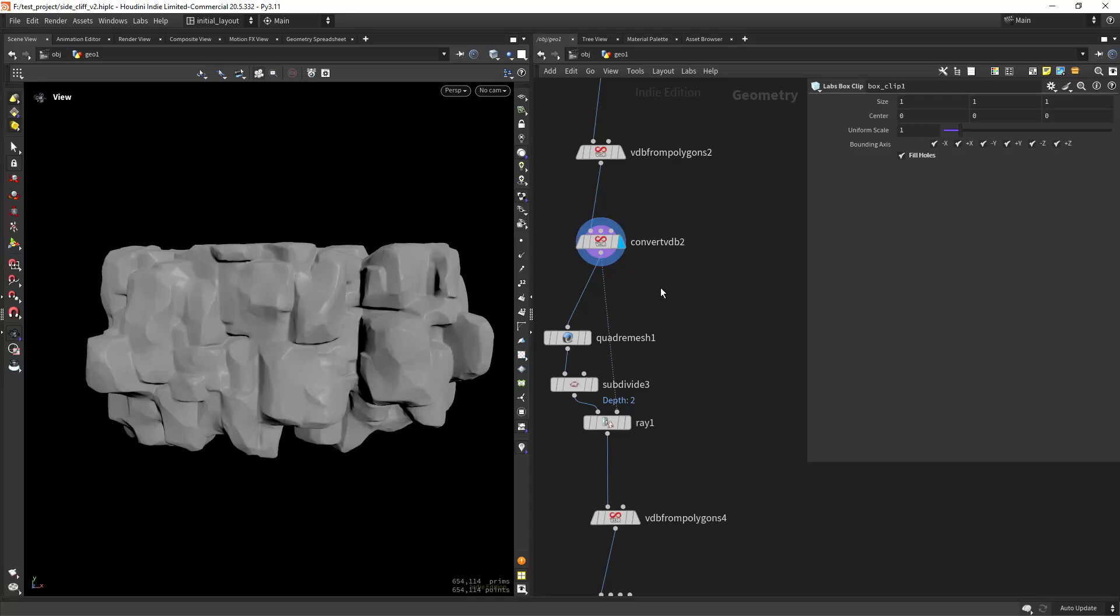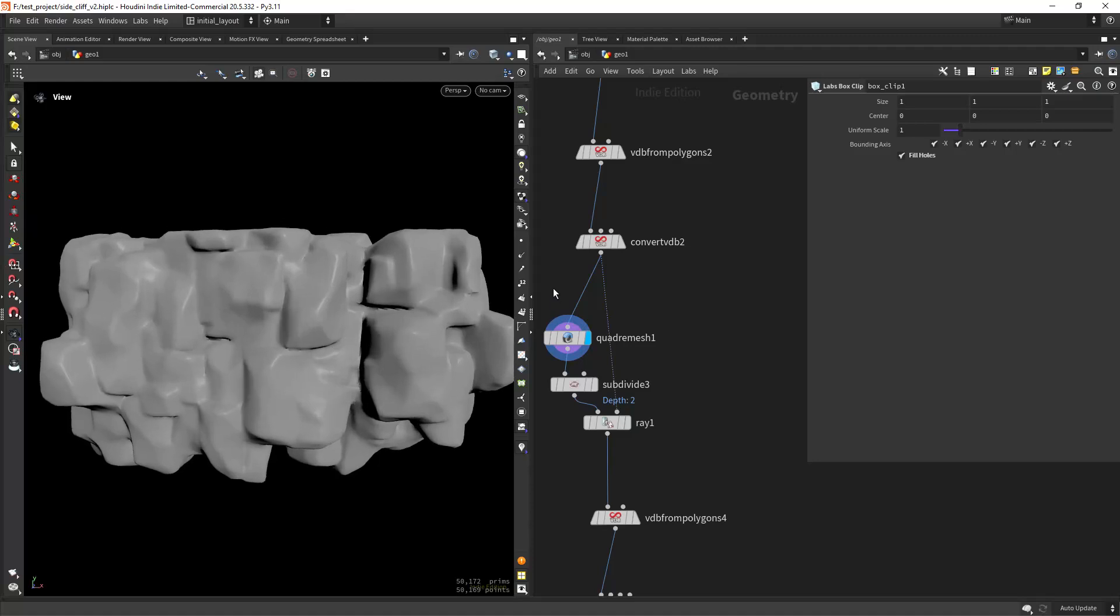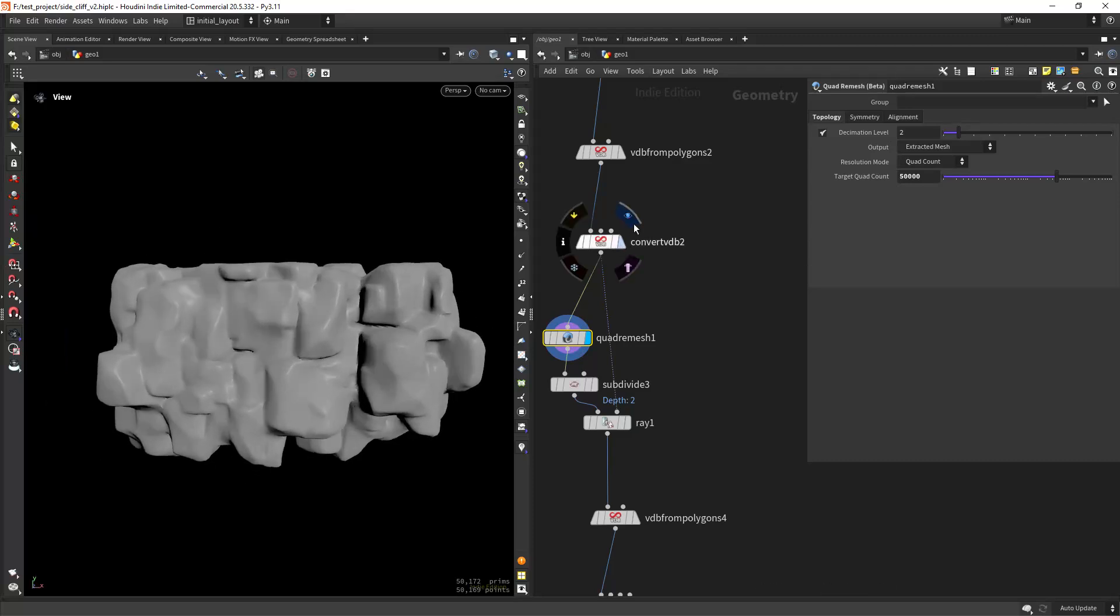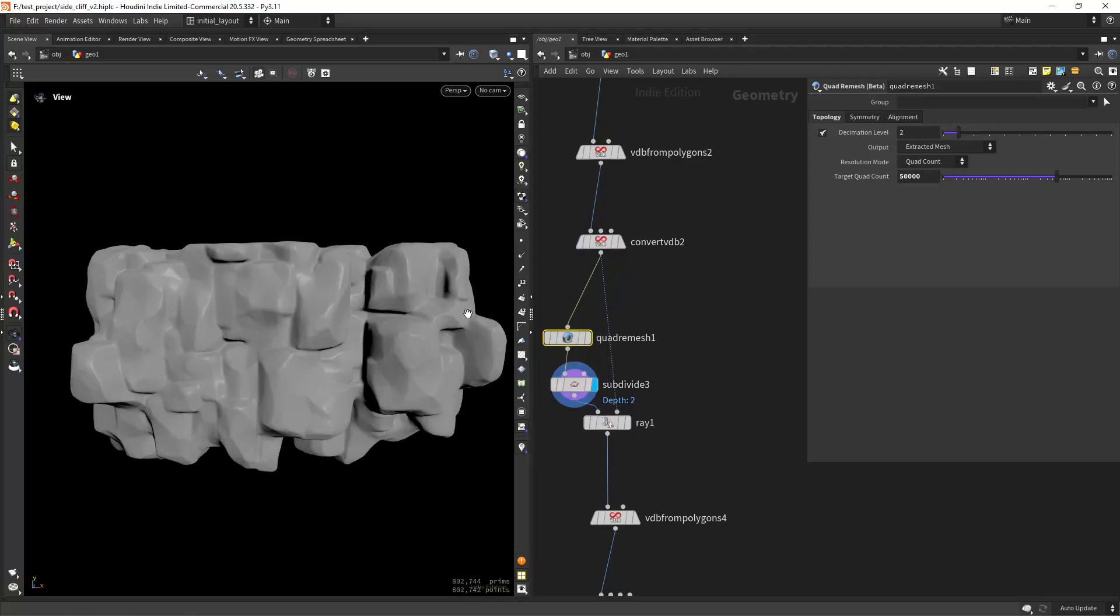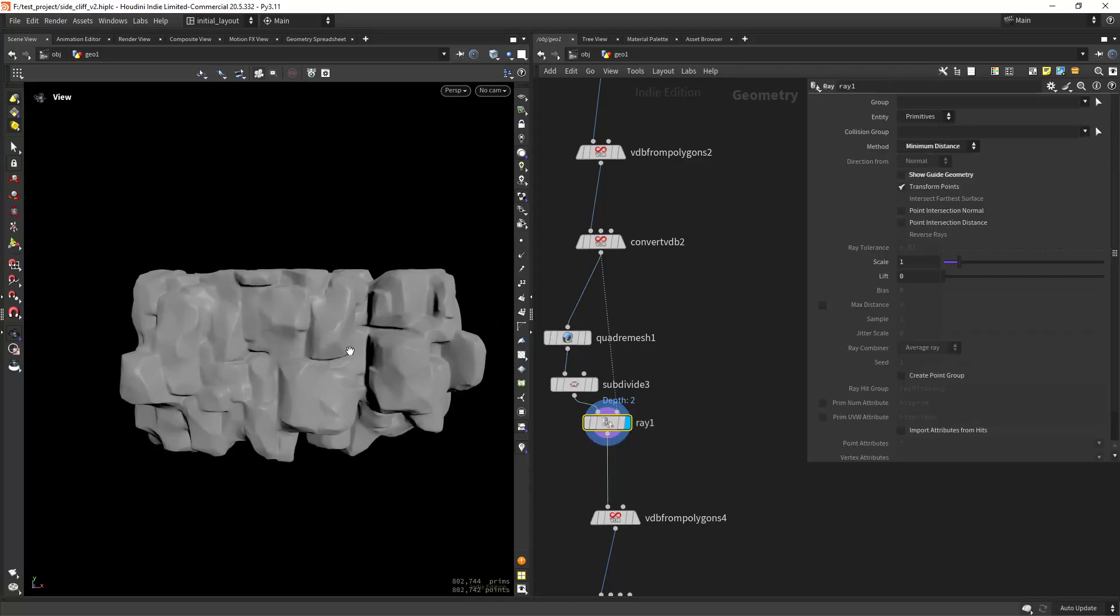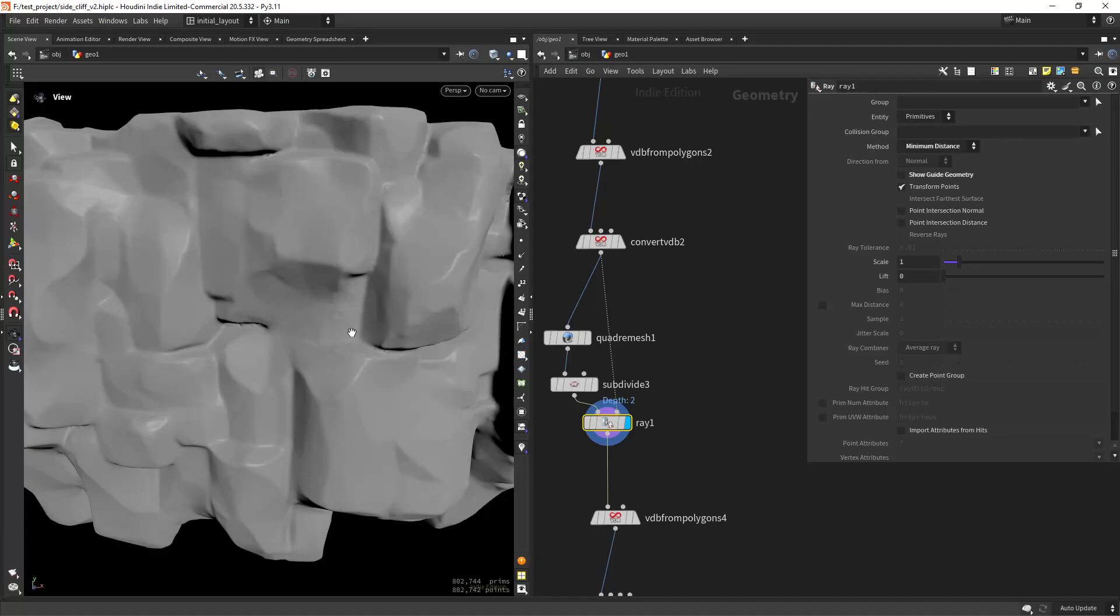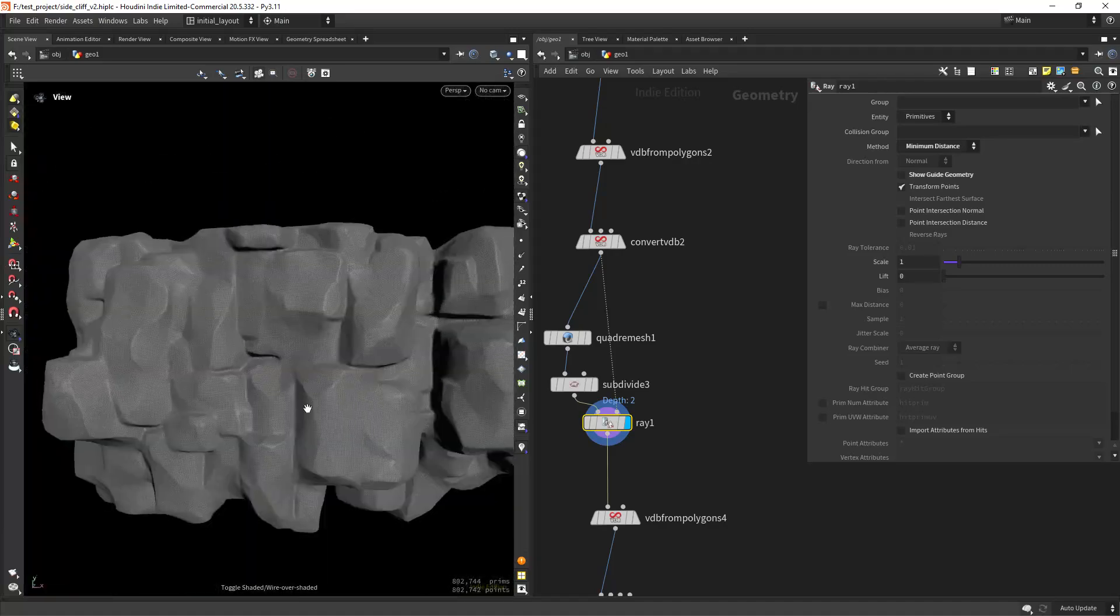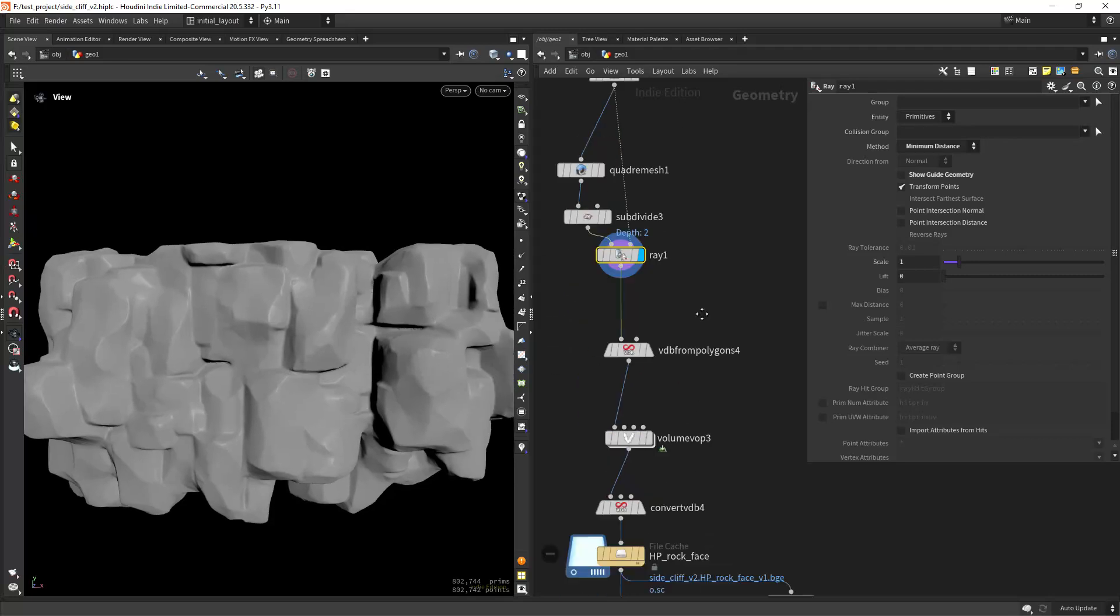Now I want to quadremesh it, but as you can see we lose some detail, although I'm using 50,000 polygons, but before it was 600,000, so I'm subdividing the mesh and then reprojecting it to the original mesh with minimum distance. This way we can get the fidelity but keep a better topology.